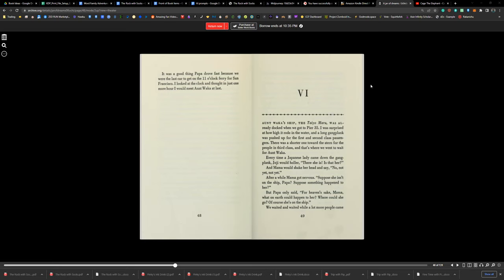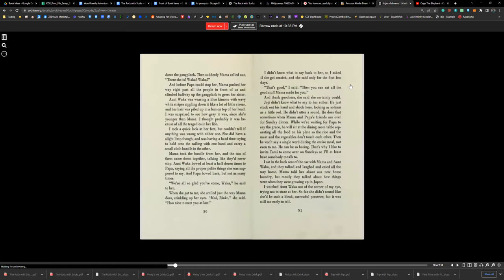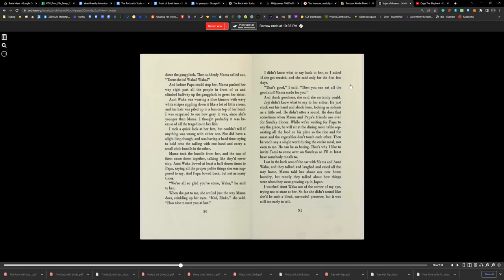We waited and waited, while a lot more people came down the gangplank. Then suddenly Mama called out, 'There she is! Waka! Waka!' And before Papa could stop her, Mama pushed her way right past all the people in front of us, and climbed halfway up the gangplank to greet her sister.